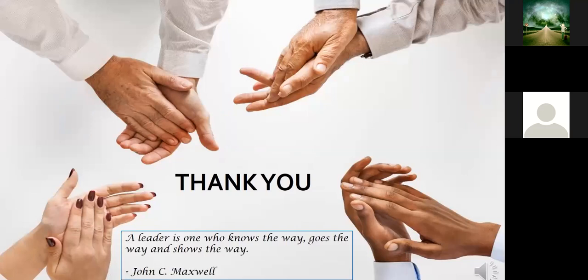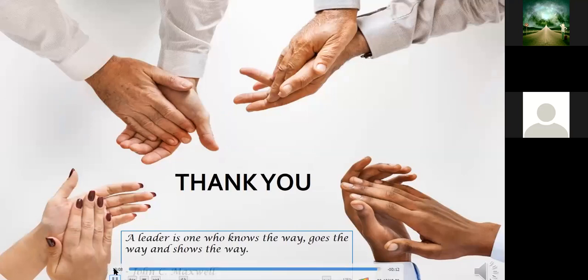I will end the presentation reiterating the saying of John Maxwell: 'A leader is one who knows the way, goes the way, and shows the way.'